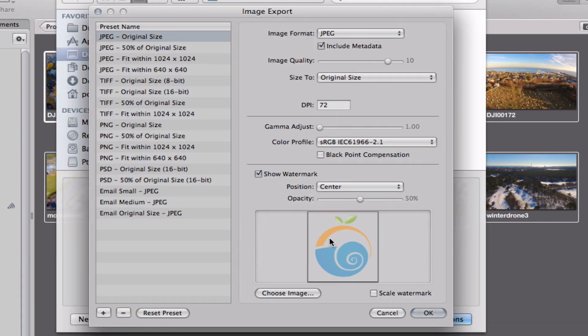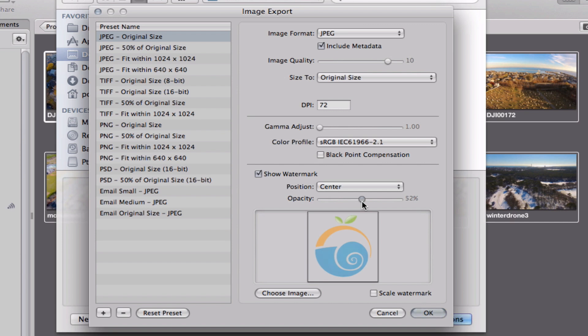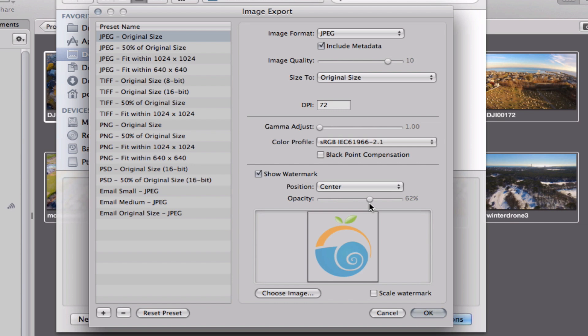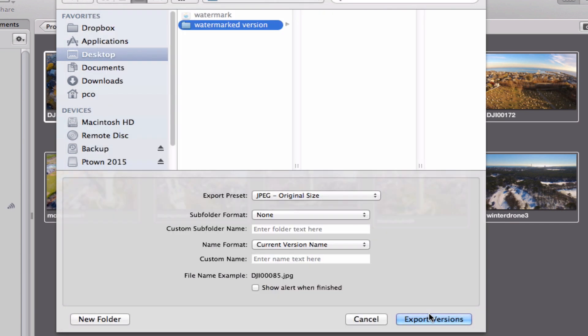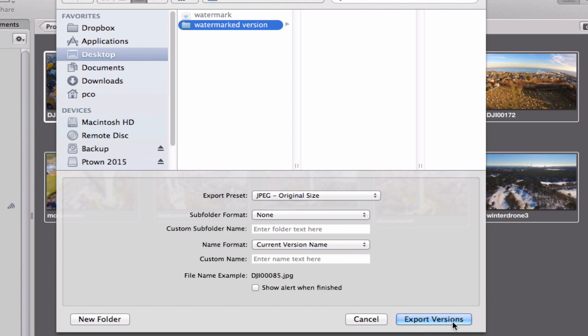Now if you like you can choose to use Scale Watermark or not. I'm actually not going to in this case. I actually would rather it be a little bit larger. Finally, I did skip over this, you can change the opacity of your image. If you want it to be pretty prevalent you can up that or if you want it to be a very subtle presence you can lower it. I'm going to put it sort of a little bit right here in the middle at 62%. Now simply click OK and finally Export Versions.